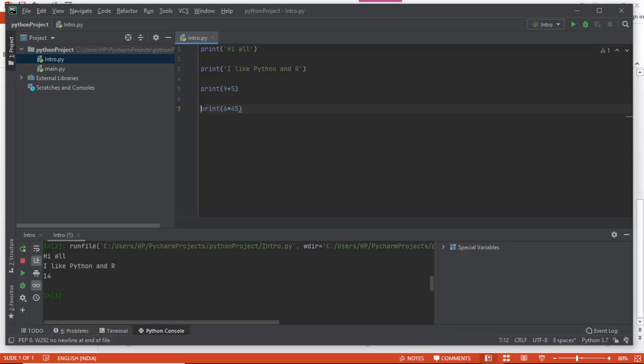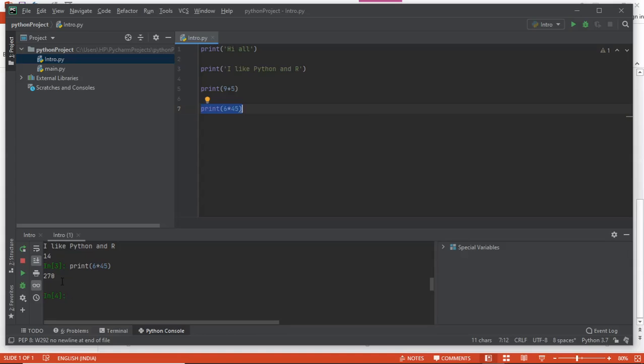I select this and hit Alt+Shift+E. Now you can see it has given me the output here, 270. What I have pressed is Alt plus Shift and...